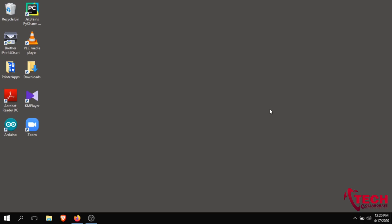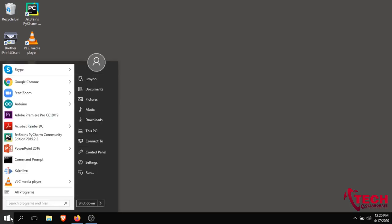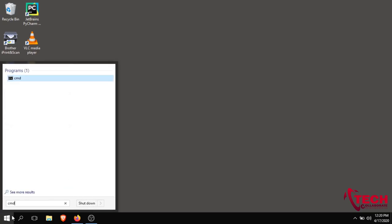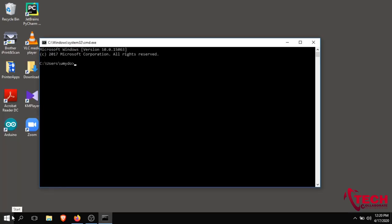First, we have installed Python on our laptop. Now we can check the Python version. We have a Windows system, so we are going to open the CMD command prompt and type the Python version.